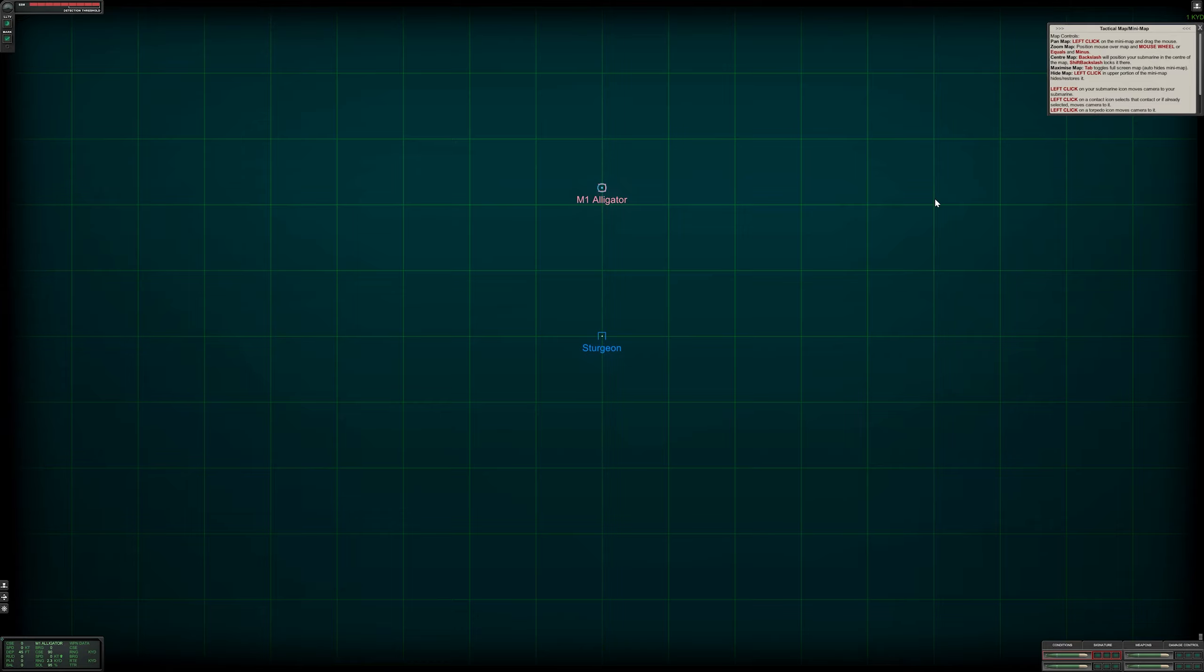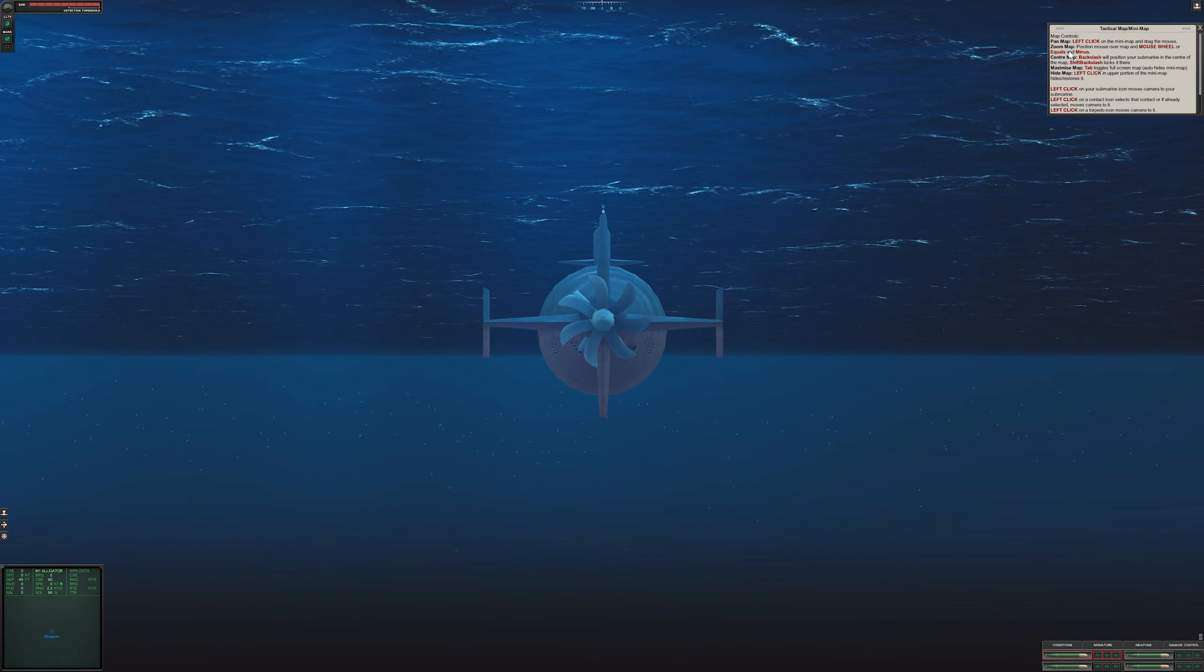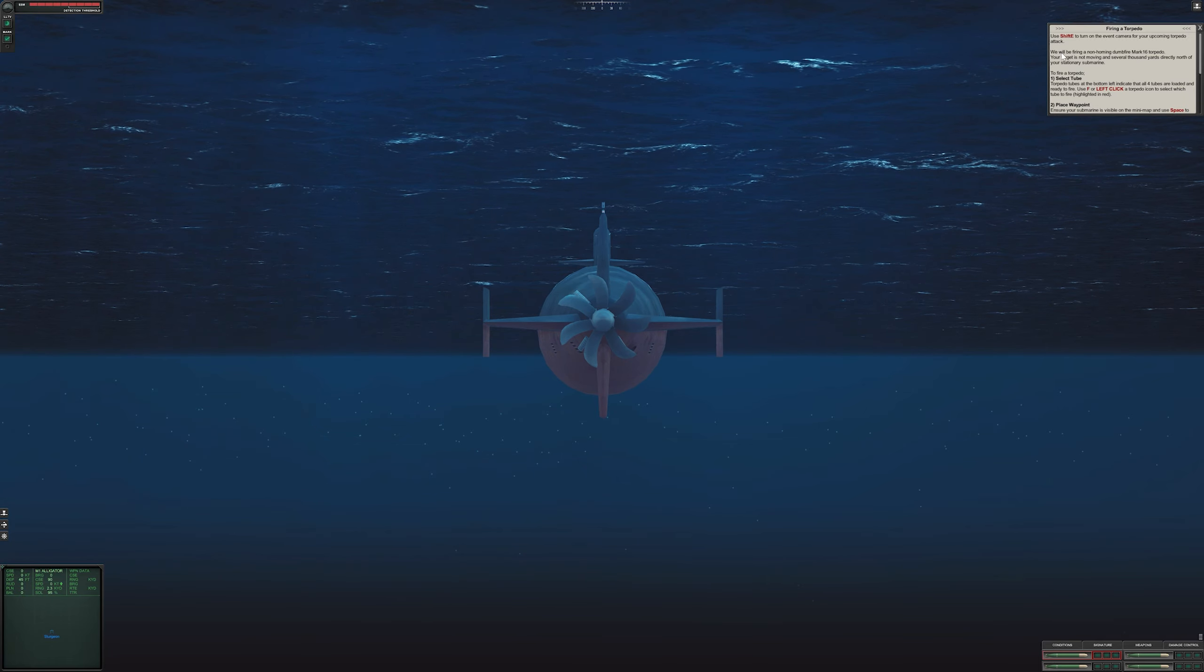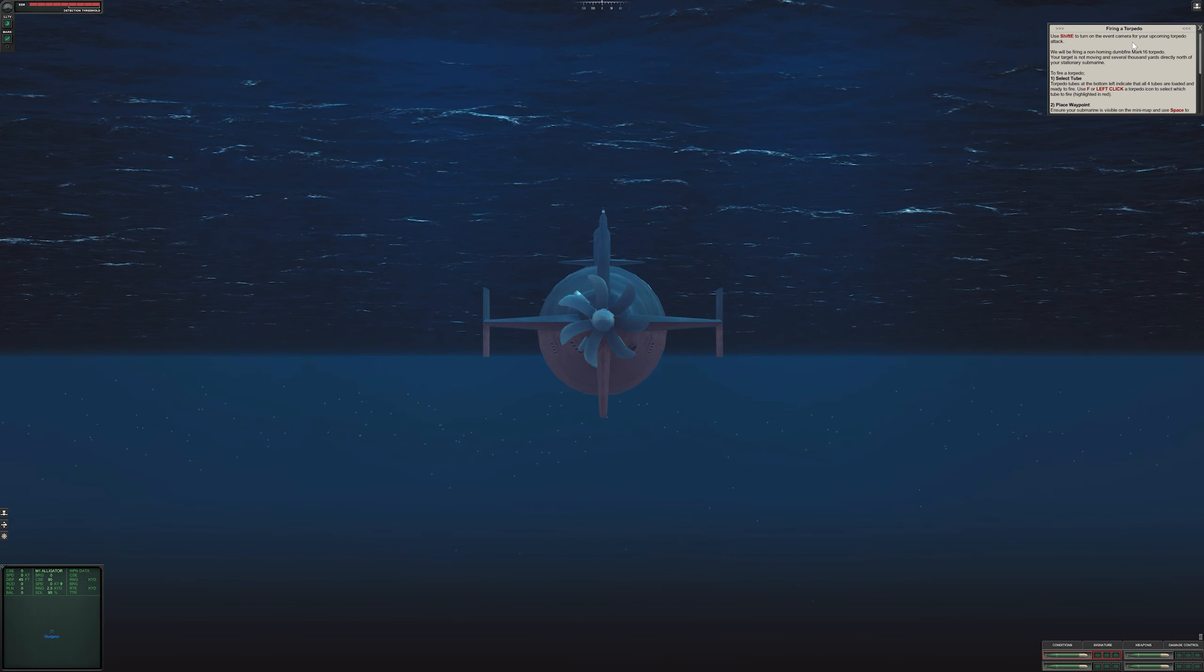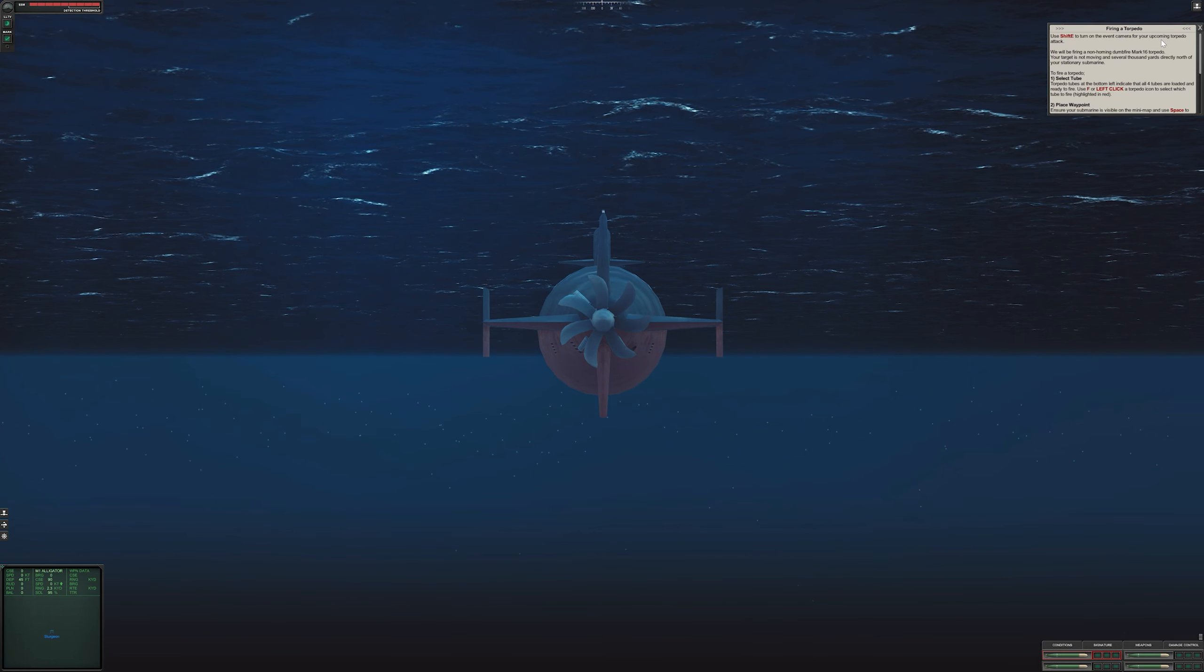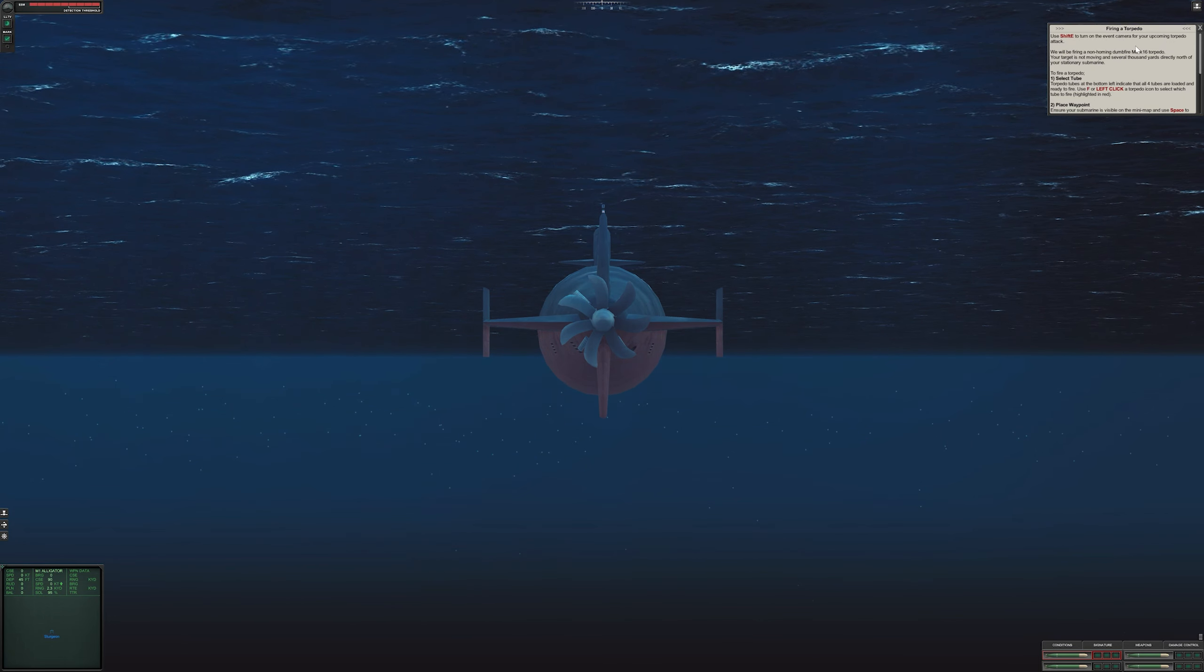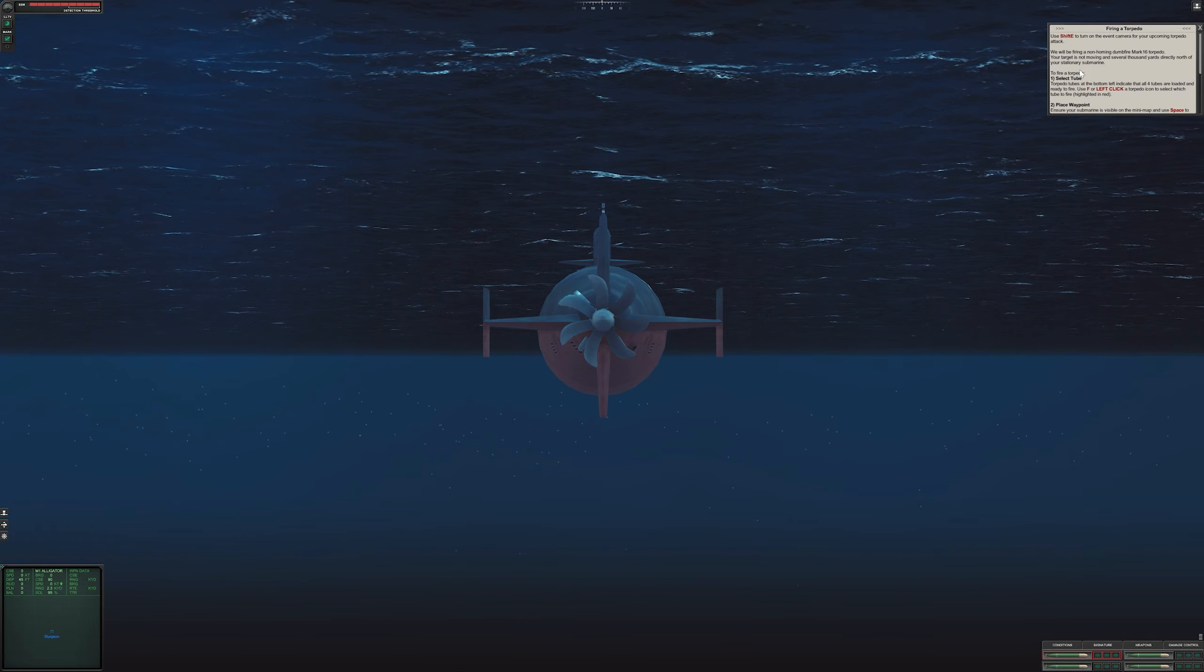The backslash will center on our submarine. Shift backslash will lock it there, but we won't bother with that at the moment. The tab goes to full screen map mode. Left click on your submarine to move your camera to it. We can also select torpedoes, which I'll show you in a second.